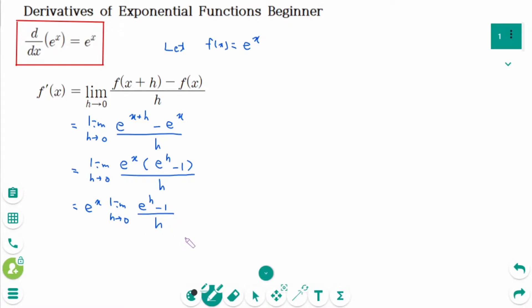We can rewrite it with h as the variable, which means x is a constant. Then e to the power of x times 1 equals e to the power of x.